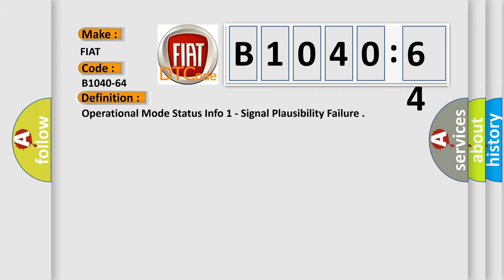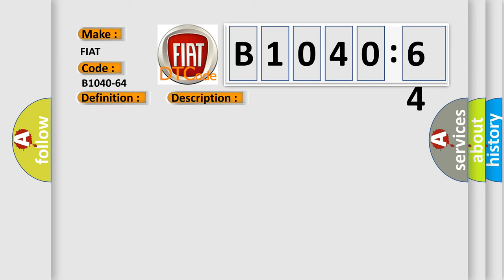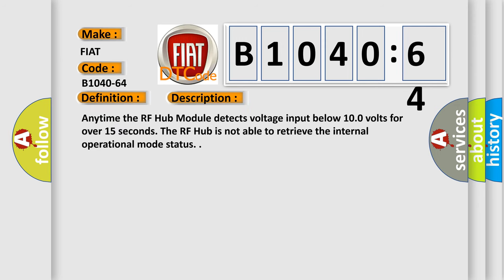The basic definition is operational mode status info one signal plausibility failure. And now this is a short description of this DTC code.